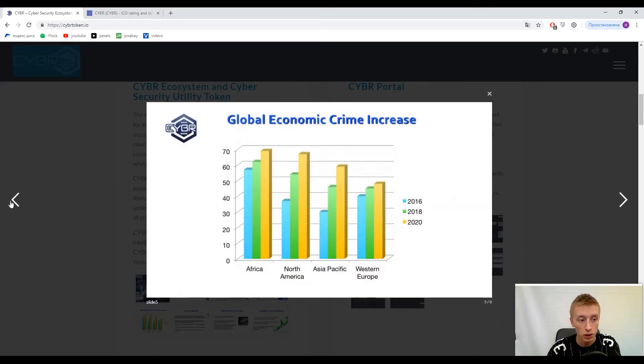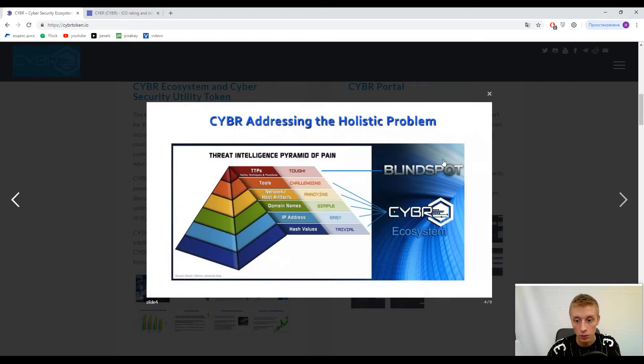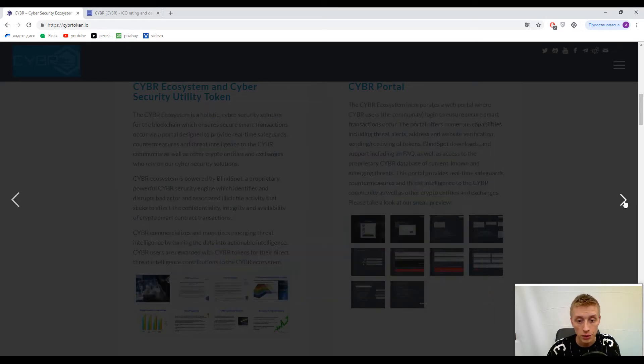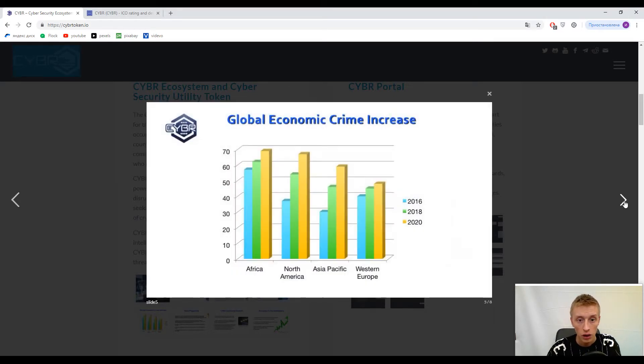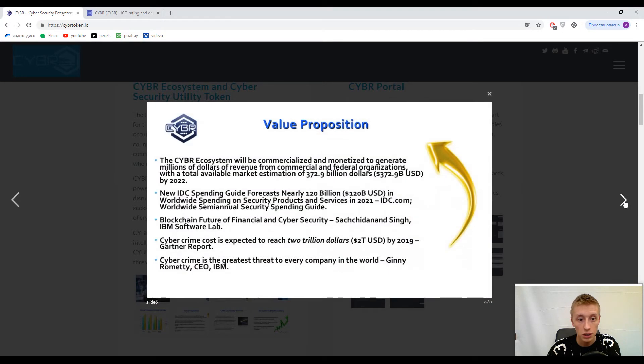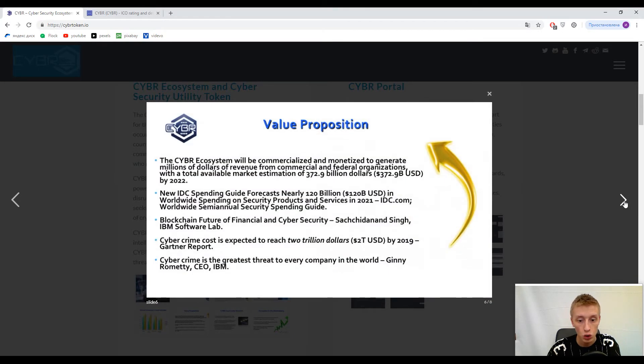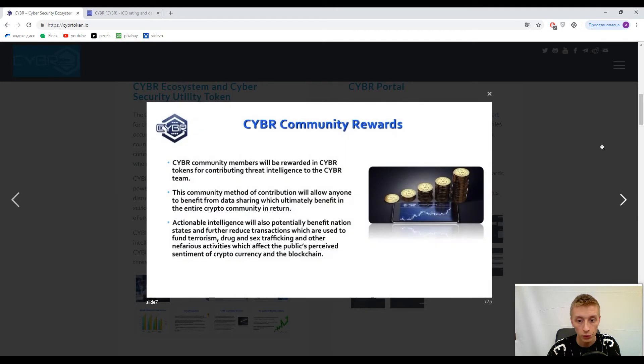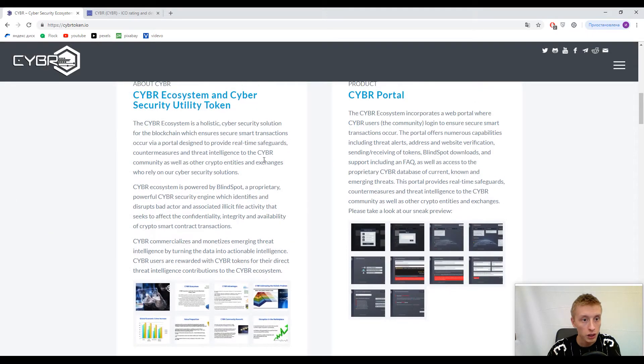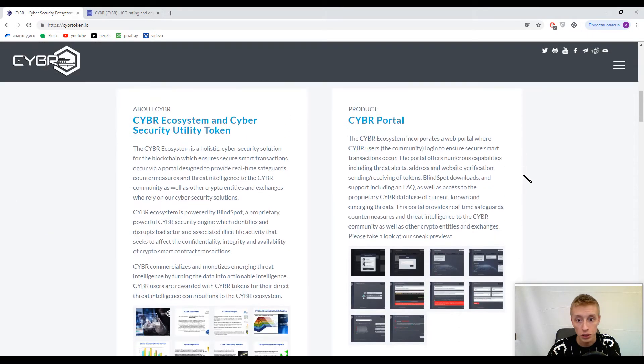Blind Spot is their proprietary system with tools to prevent attacks and viruses. They show statistics about global economic crime increase. This is the CYBR ecosystem, and we've come to information about the CYBR Portal.